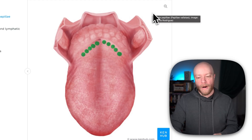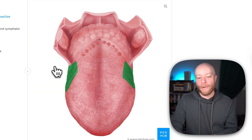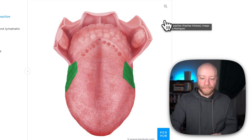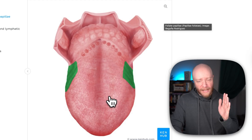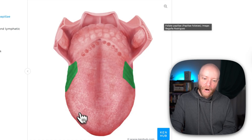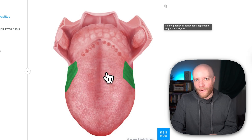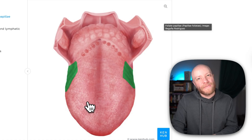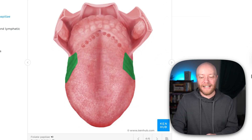Looking at the distribution: the valate papillae are only found right before the terminal sulcus — that's the only location. The foliate papillae are only found on the sides of the tongue. The filiform papillae — those blades of grass all about grip — are everywhere, all over the tongue. The fungiform papillae are distributed all throughout the tongue, but in higher density at the apex and sides. So you're loaded with taste buds everywhere — capable of tasting all the tastes — with higher density around the tips and sides. Interestingly, there are even taste buds on the epiglottis.